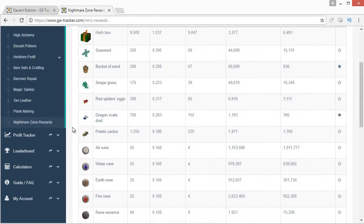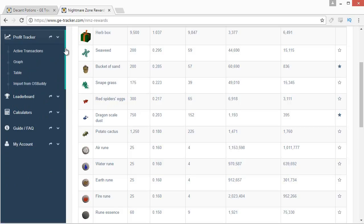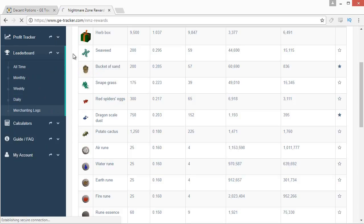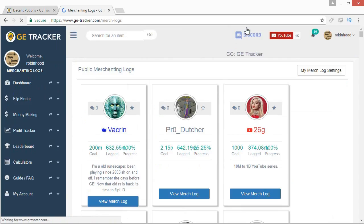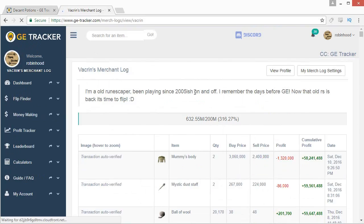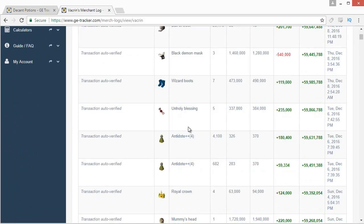That's pretty much all the tools GE Tracker has to offer. I won't go over the profit tracker in detail since it's just for keeping track of your profits rather than helping you flip better. The last feature I want to cover is the Merchanting Logs section under the Leaderboard tab. You can click 'View Merch Logs' on any player to see exactly what items they flipped, the quantity, and the profit they made, along with the date and progress. It's a really good tool for seeing what items are actually working and what other players are doing to make profit from flipping.